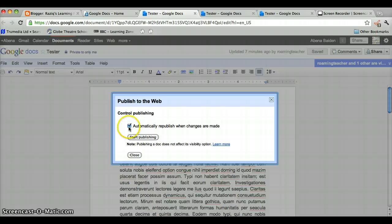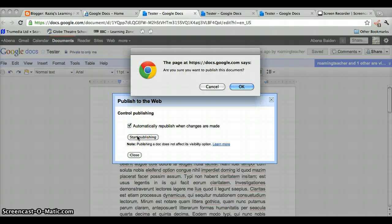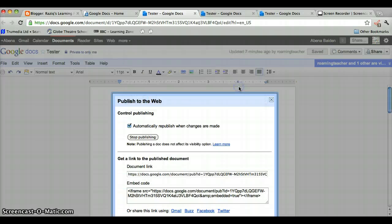Make sure there's a tick in this box because this means if you make a change to the document, the changes will be shown in your blog. Start publishing. Are you sure? Yes.